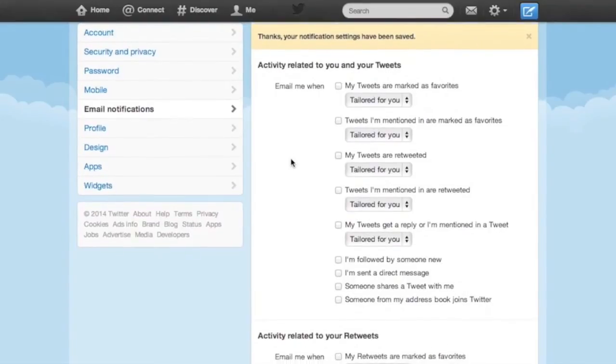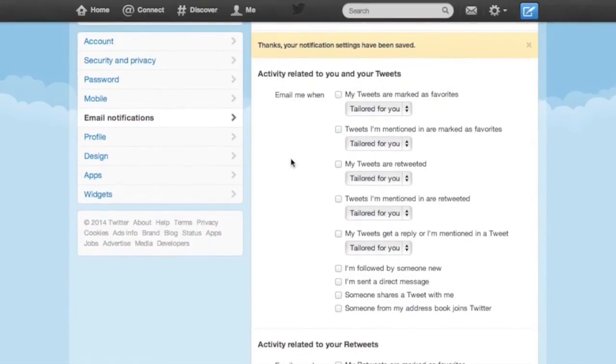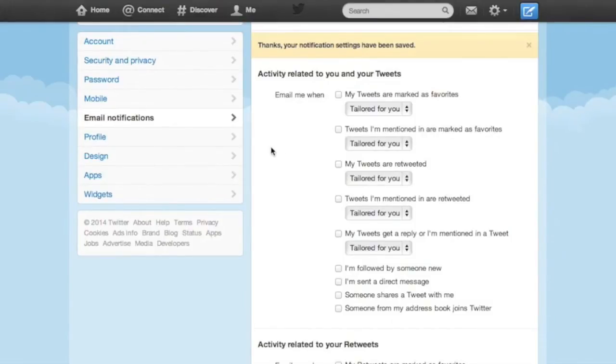Now, the reason I opt for notifications through the Twitter app rather than via email is just the opposite of why I opt for login notifications via SMS rather than Twitter. In this case, I see no need to share the content of my tweets with my email provider if I can help it.